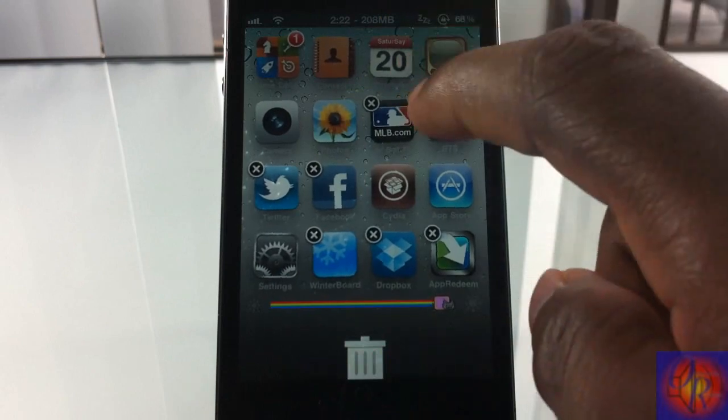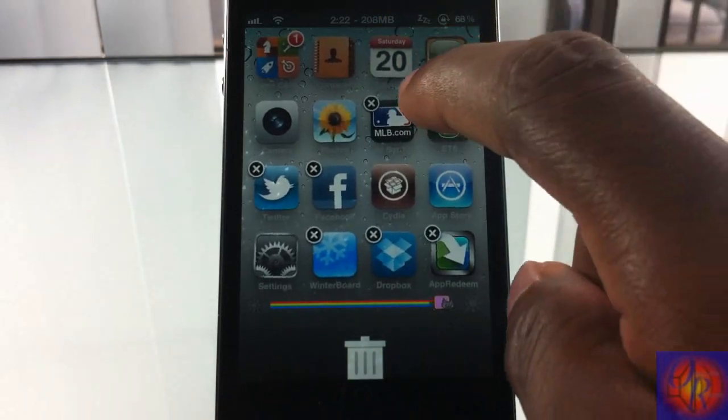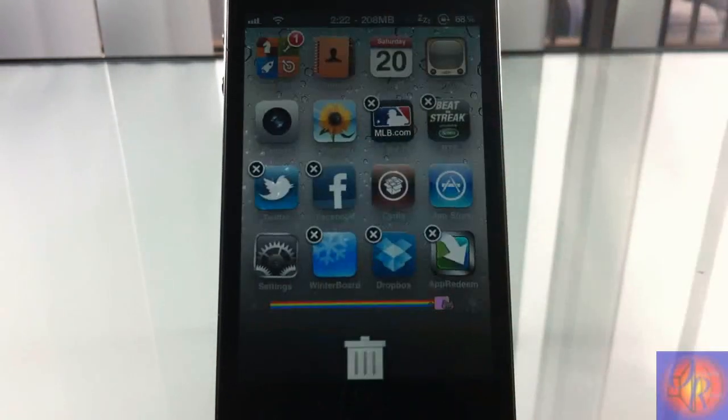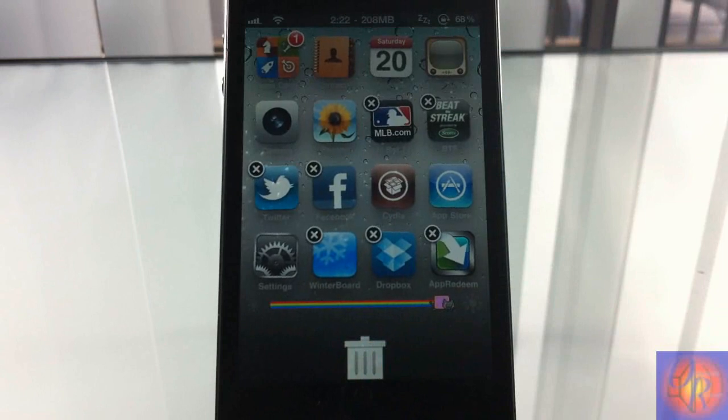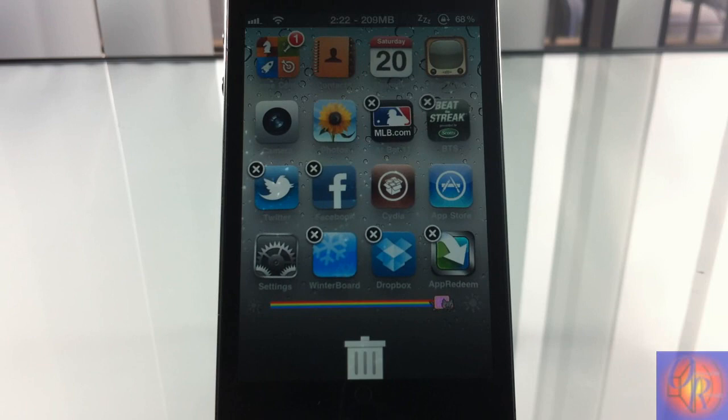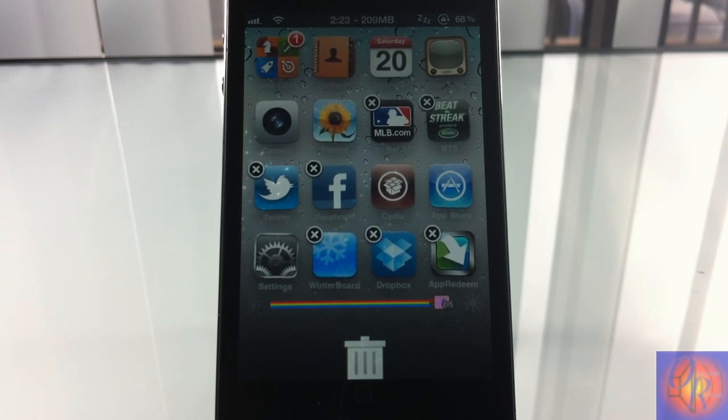Instead of tapping the X here like we can do right here, you can just tap the X or you can drag it there. It's a matter of preference if you want to get it or not. It's in the Big Boss repo for a dollar 49 cents. With that being said, please rate, comment, subscribe, have a nice day.